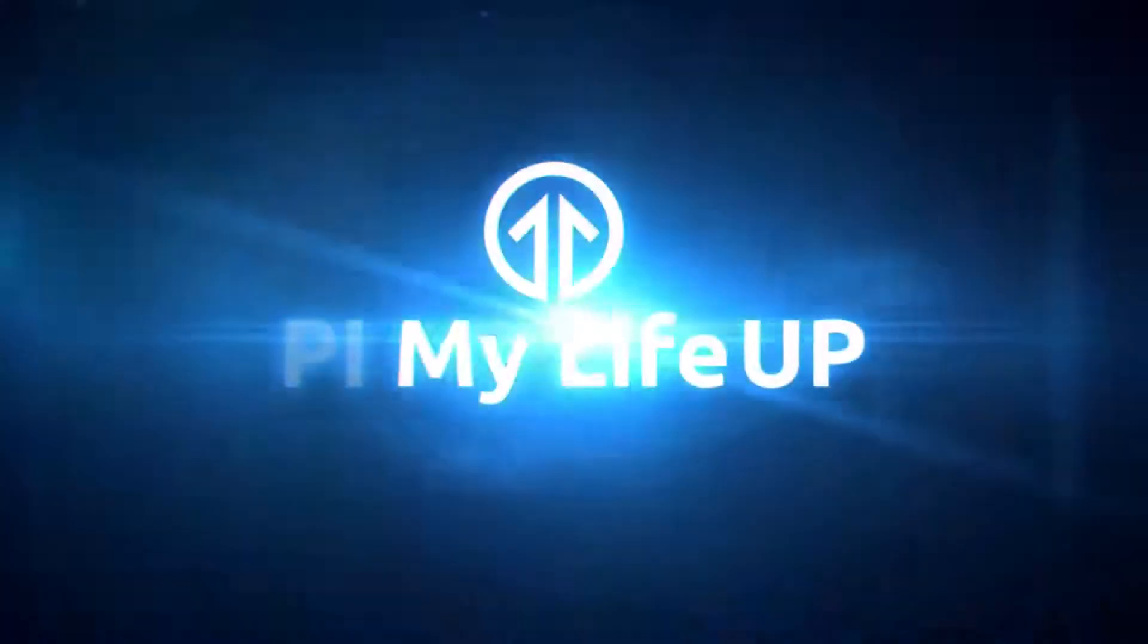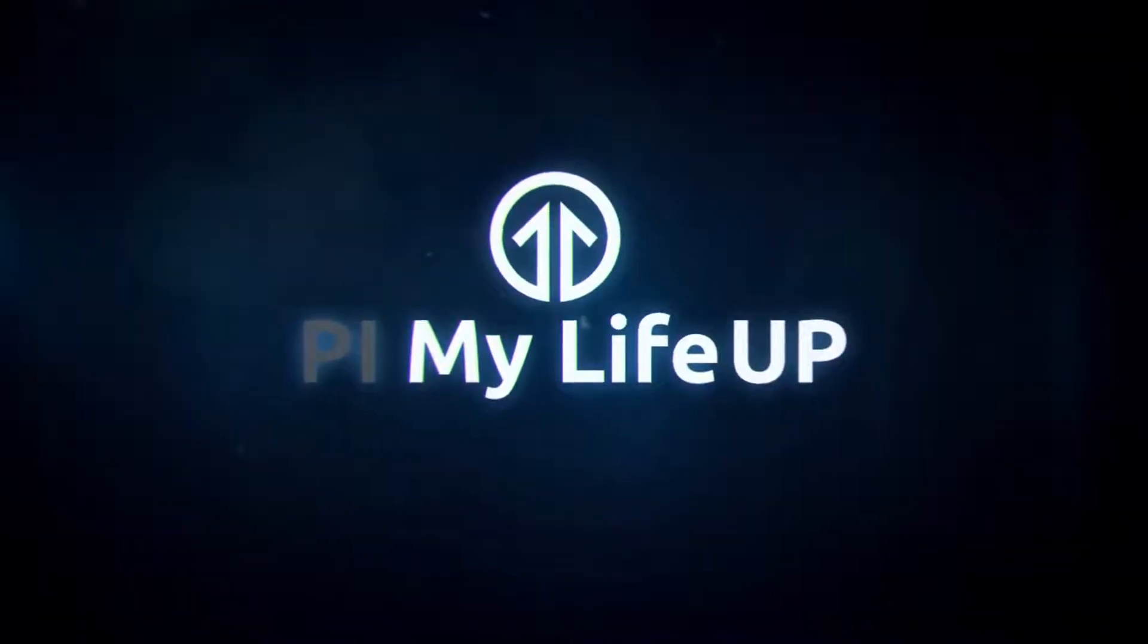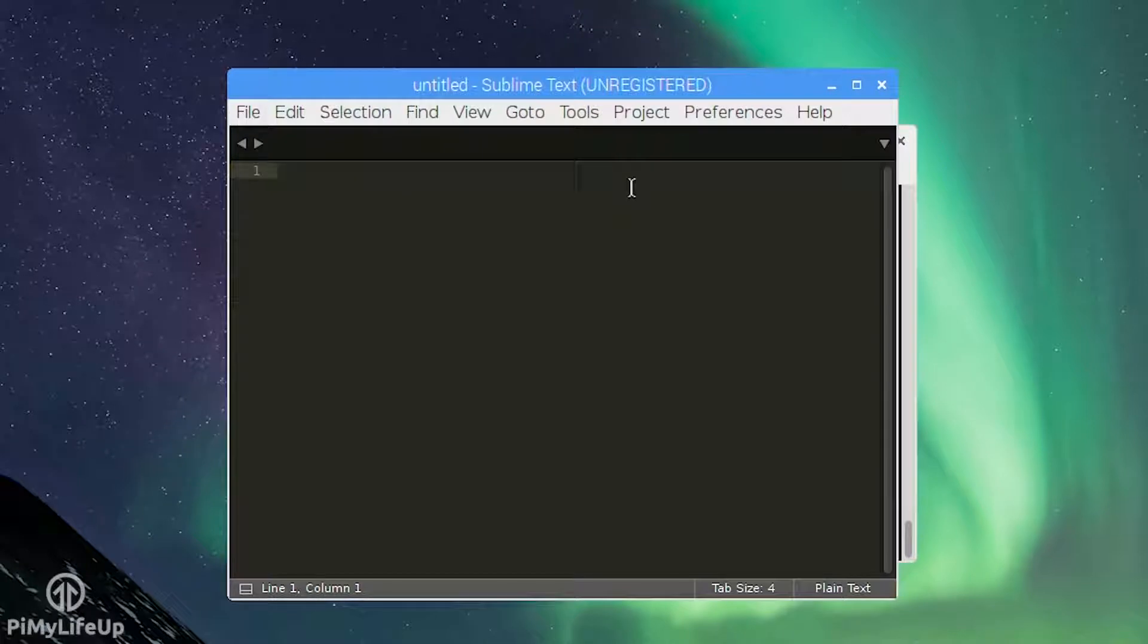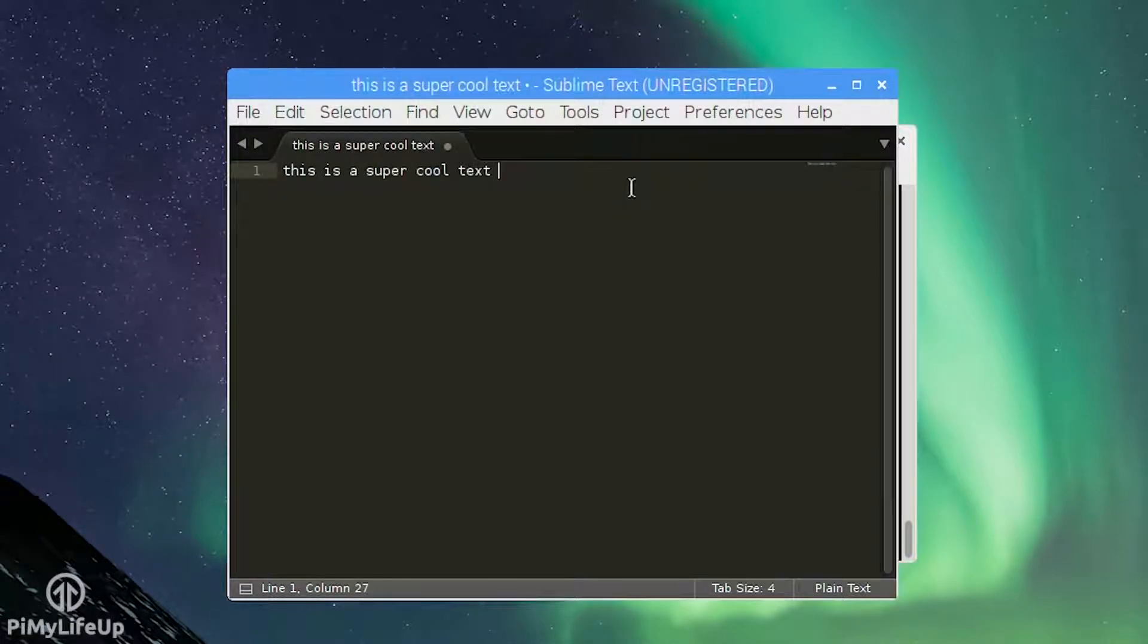Hey everyone it's Gus from Pi My Life Up and today I'm taking a look at how to get x86 apps running on the Pi.